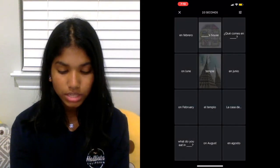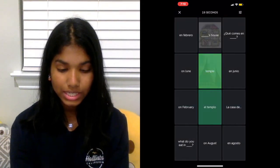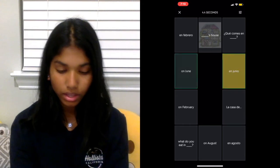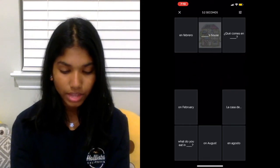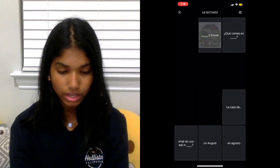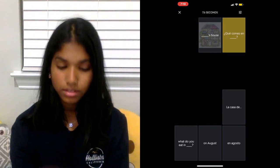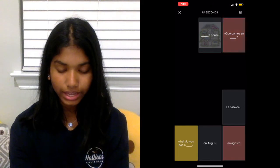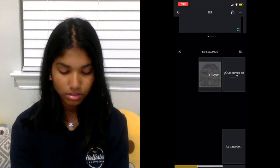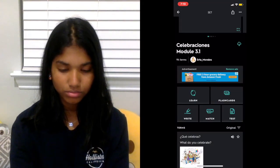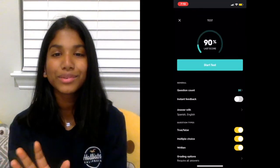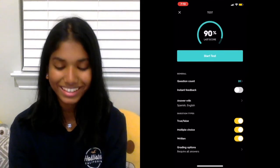Match is basically just a game where you match terms to their definitions. Sometimes I'll click the wrong things.